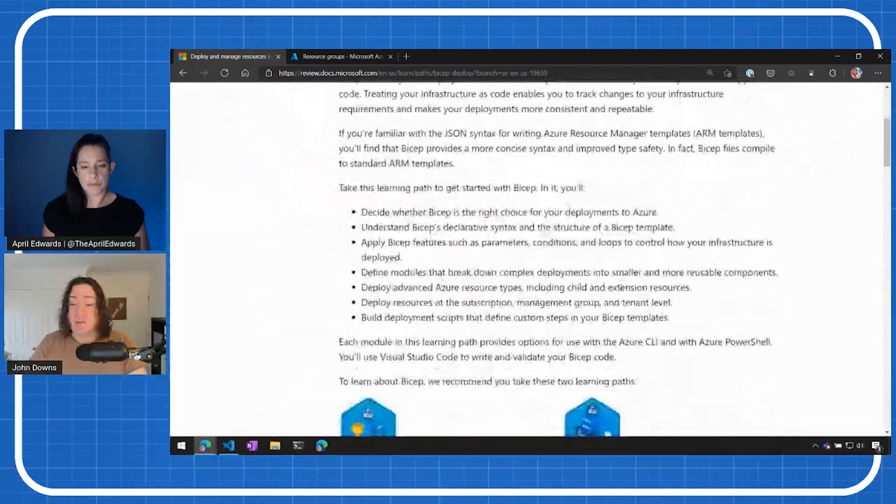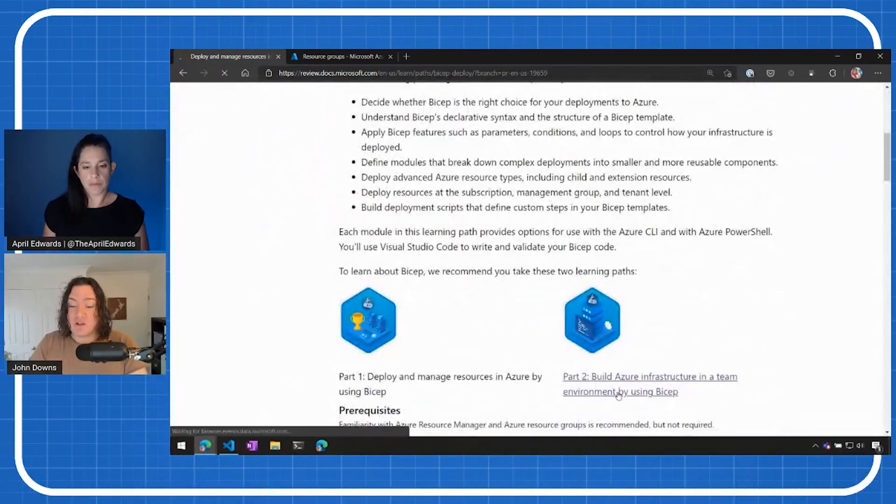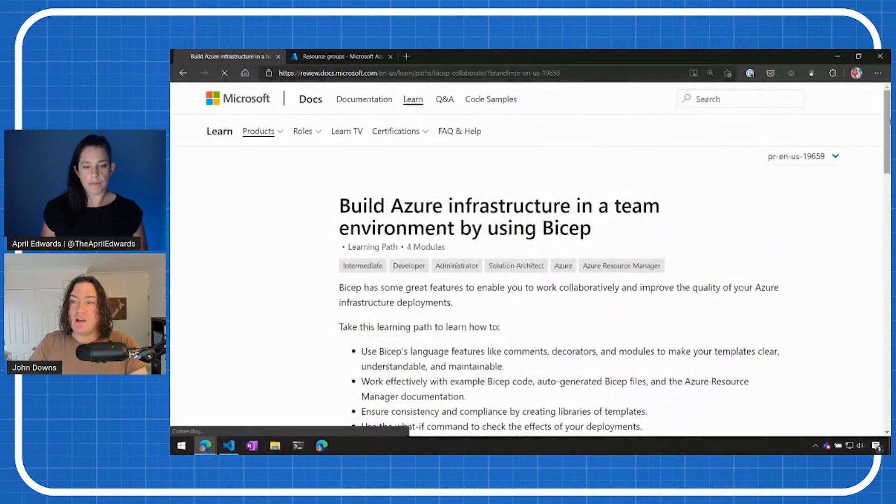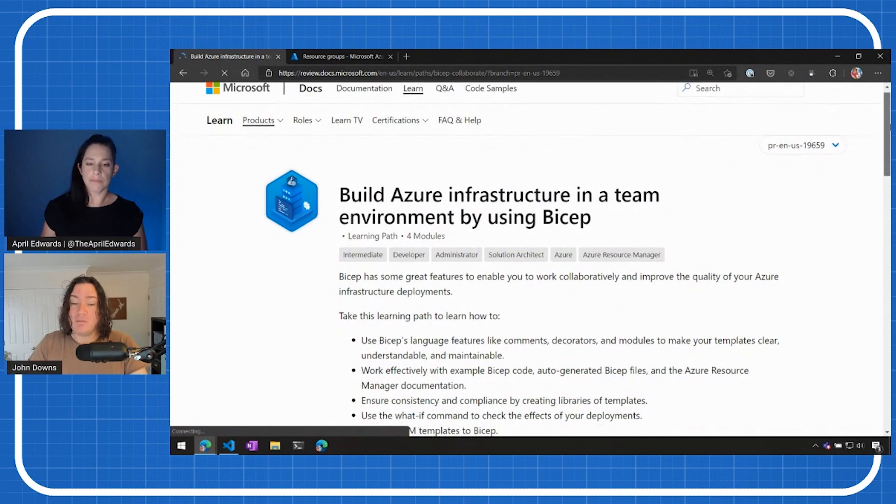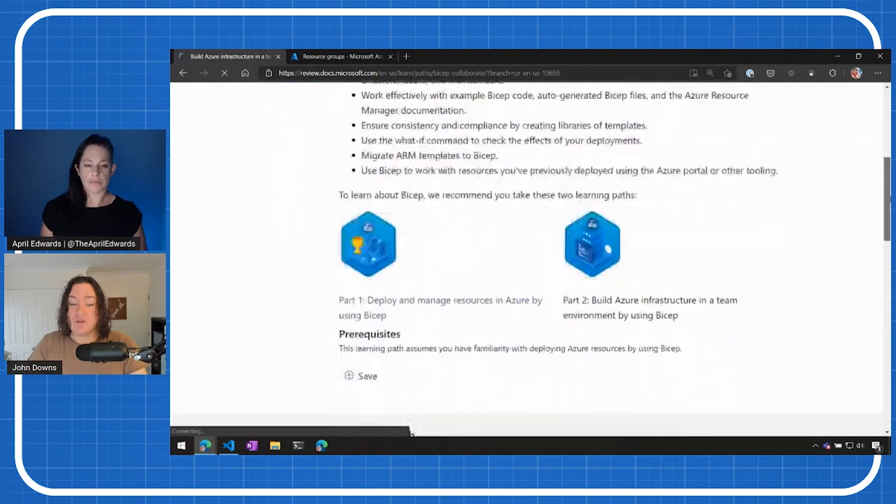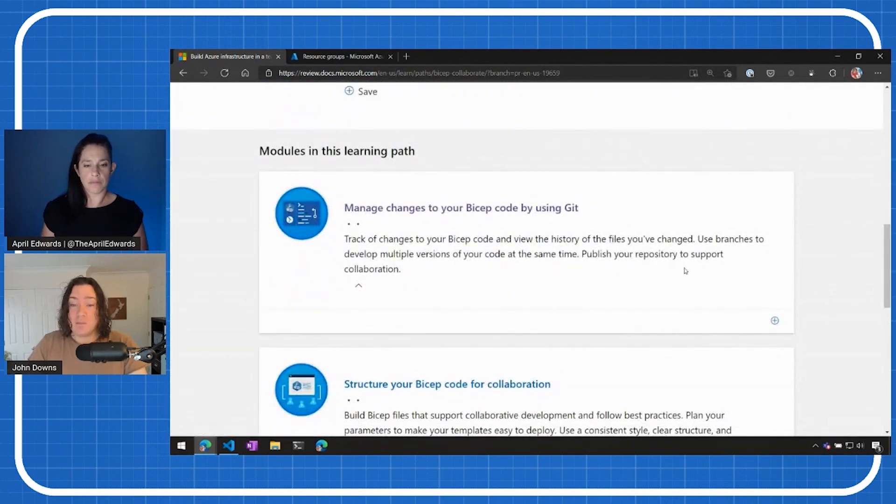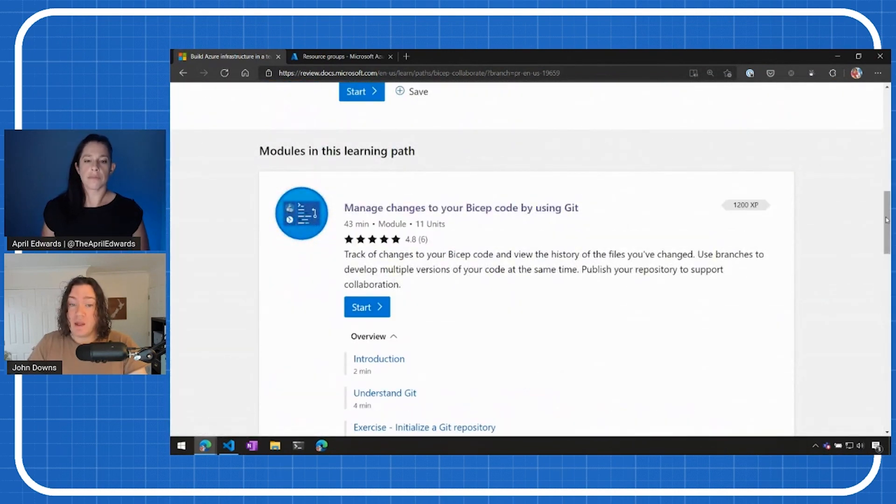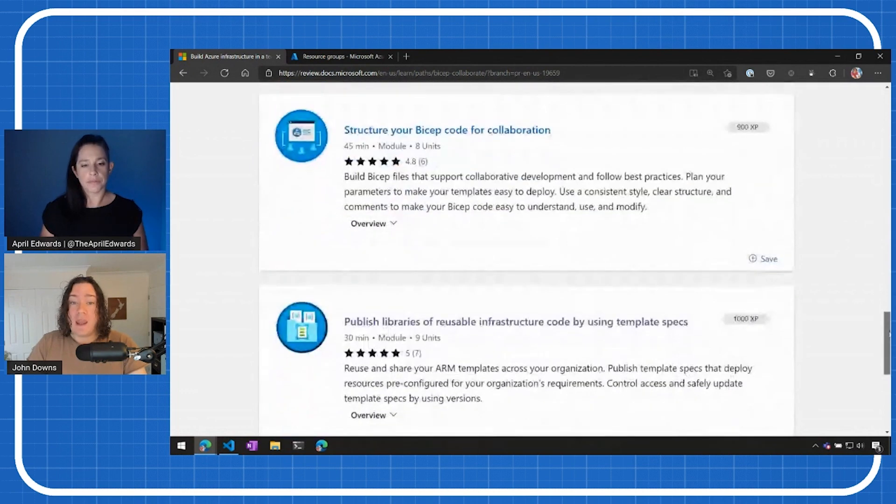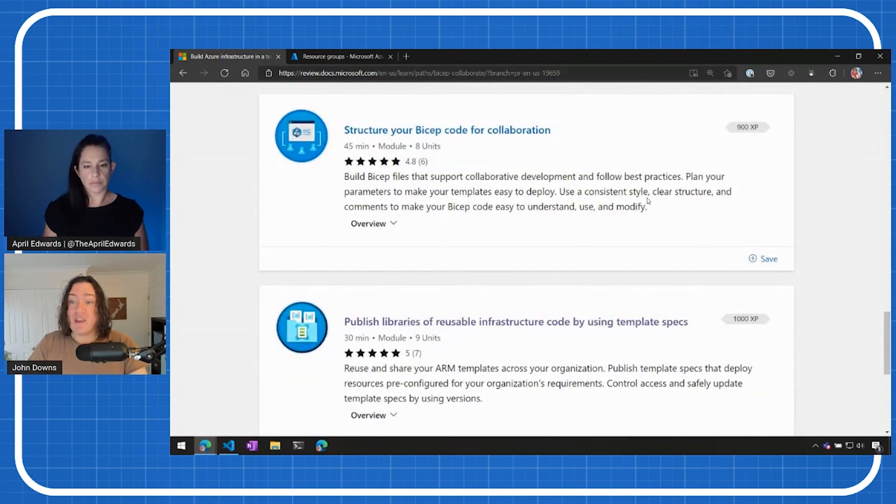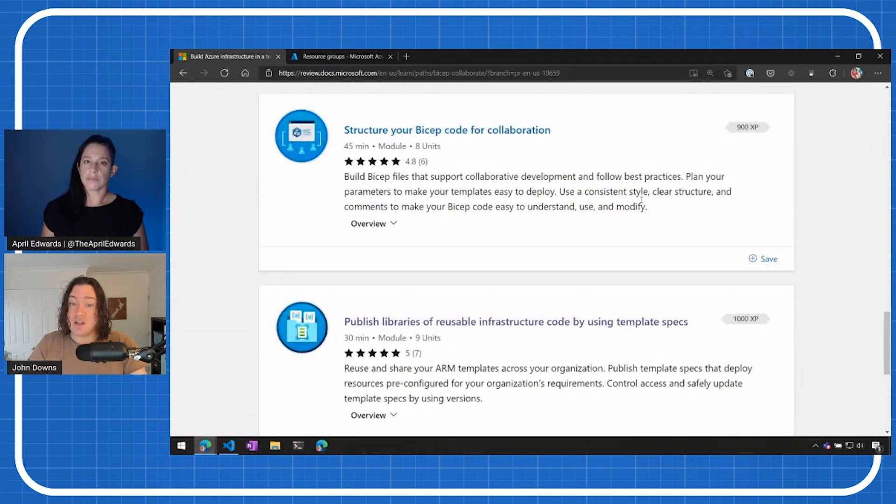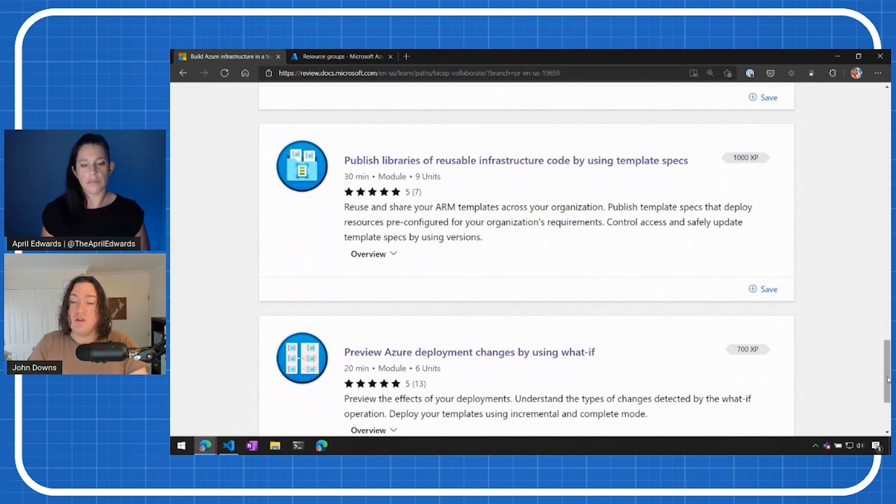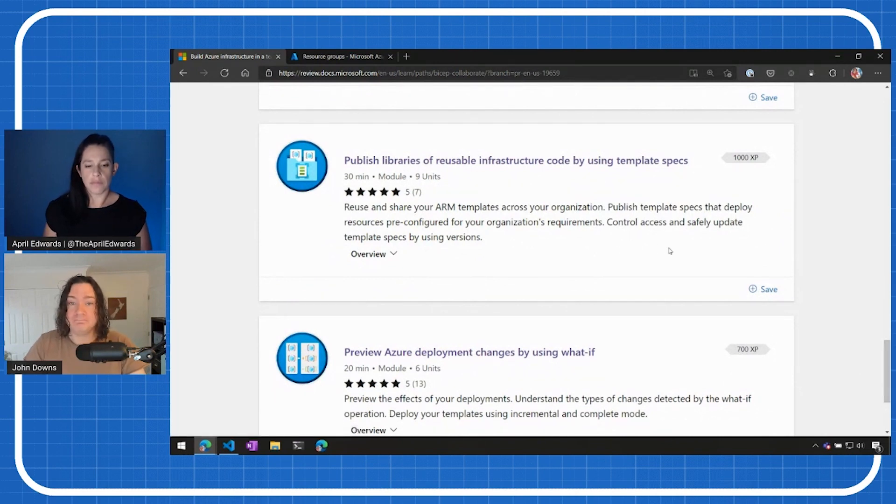And then in the second learning path, which has only just been published, that covers more of the collaboration features of Bicep and infrastructure as code. So how do you work properly with Bicep code, how to structure your Bicep code so that other people on your team can understand how to use this and how to work with it and follow the best practices. And then also features like template specs and what if, which can help you to unlock a lot of power of Azure as well.